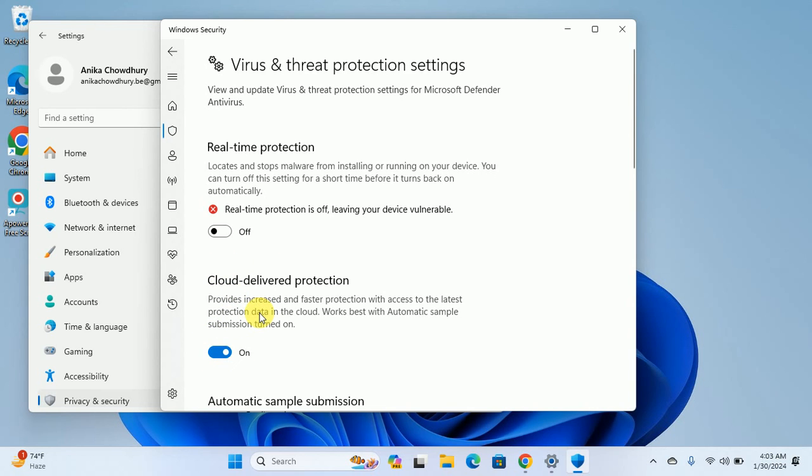Now you know how to turn on or off Real-time Protection from your Windows Settings. That's all for today. Thank you for watching this video. Please like, share, and subscribe.